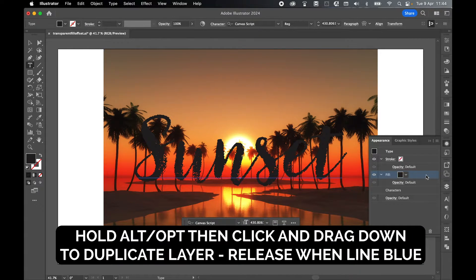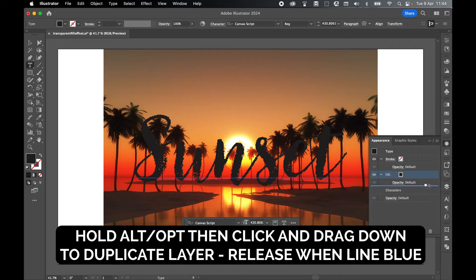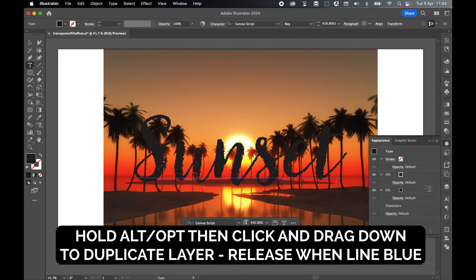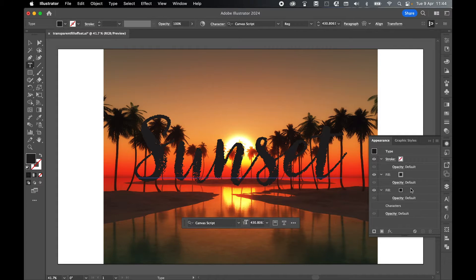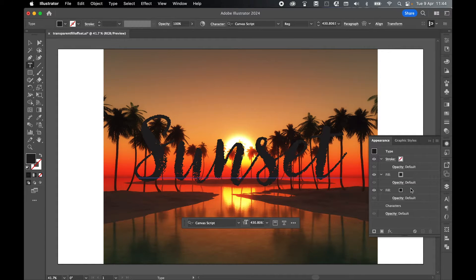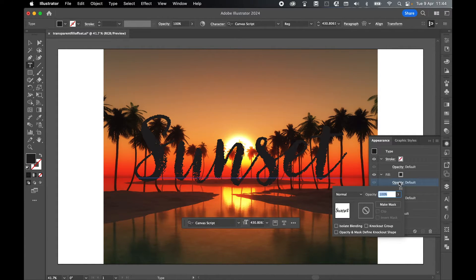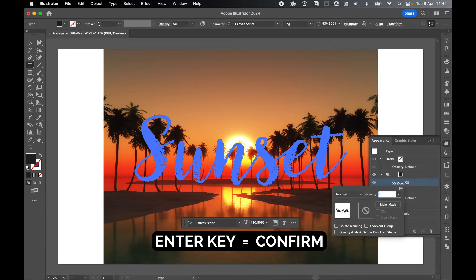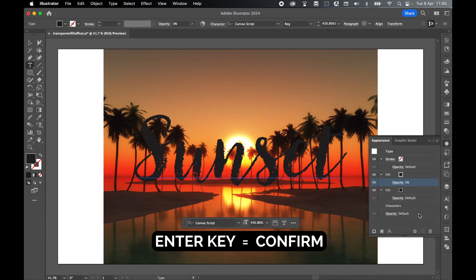Select this added fill layer, hold Alt or Option, then click and drag out a duplicate fill. Just click and drag down until you see that blue line and release to create the second fill. This second fill is going to act as our stroke, our offset path. Set the opacity of the first fill to 0% and click Enter.